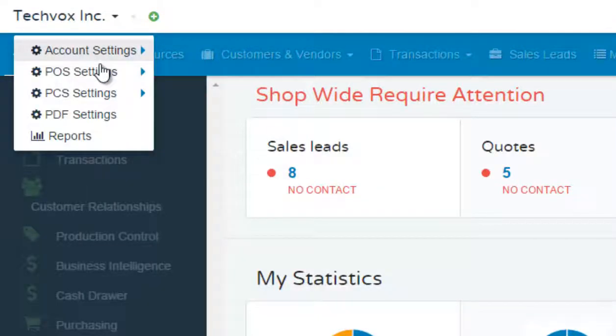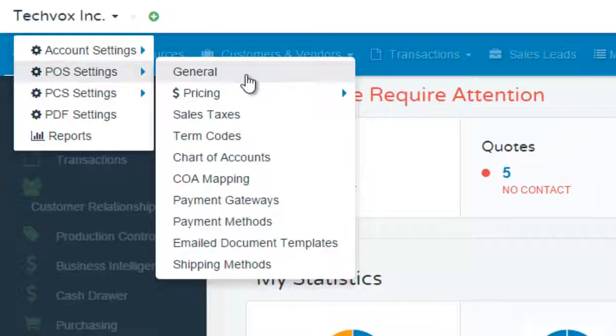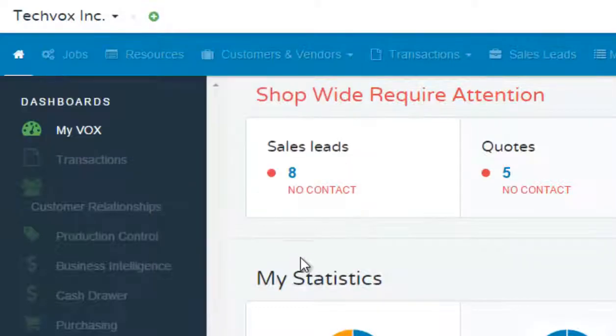Then click POS settings one time and then this drop down appears. Scroll down to the bottom selection which is shipping methods. Click that once.